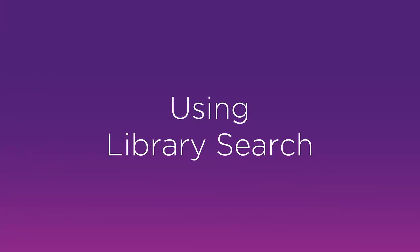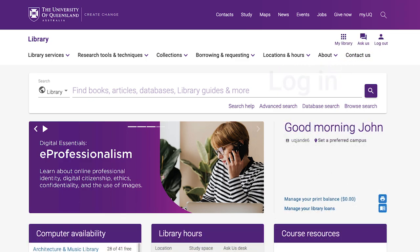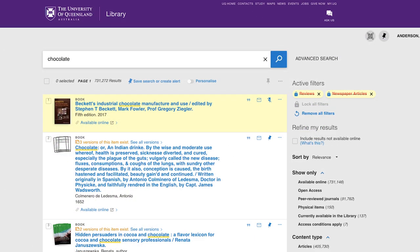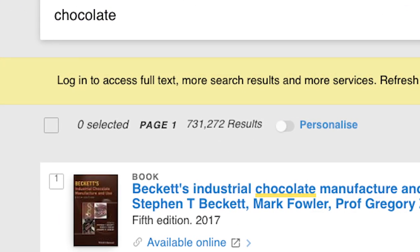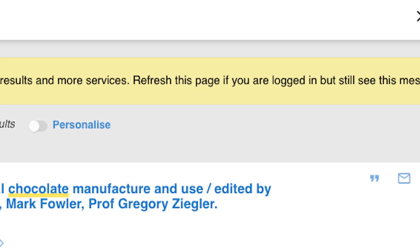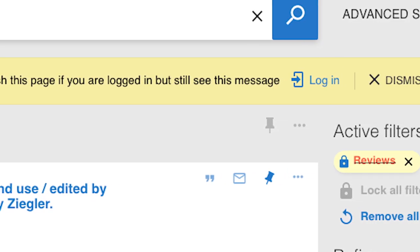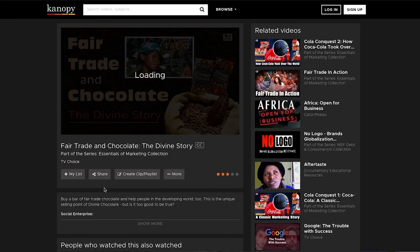When using LibrarySearch to look for books, articles, videos, etc., you'll get the best results by first logging in, then doing a keyword search, and finally filtering the results. By logging in, you'll have immediate access to all the resources that are available only to UQ staff and students, including online full text and streaming media.